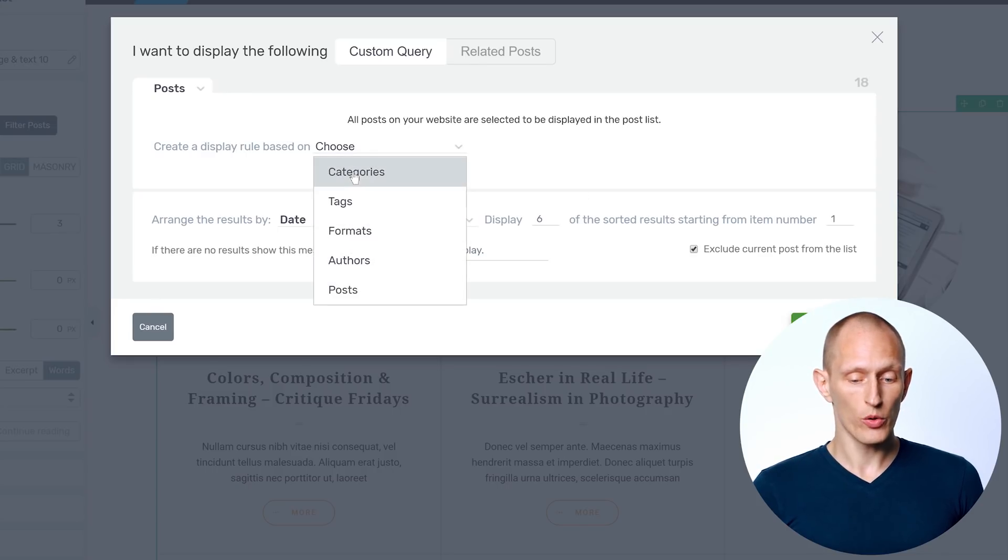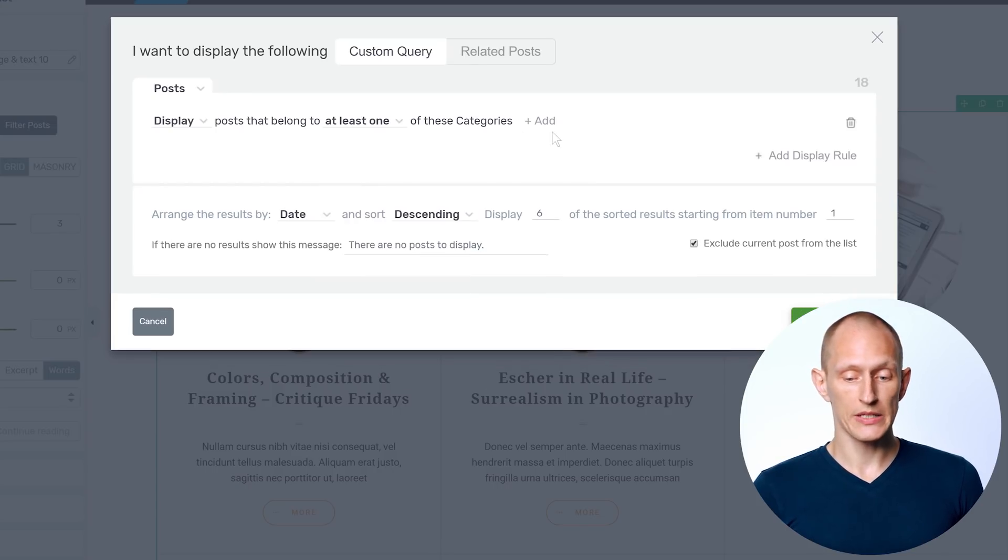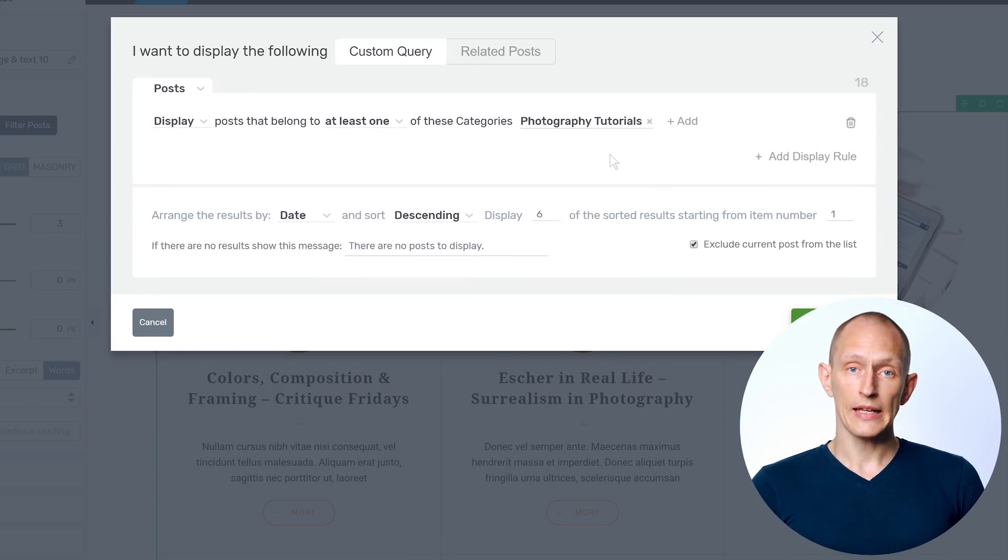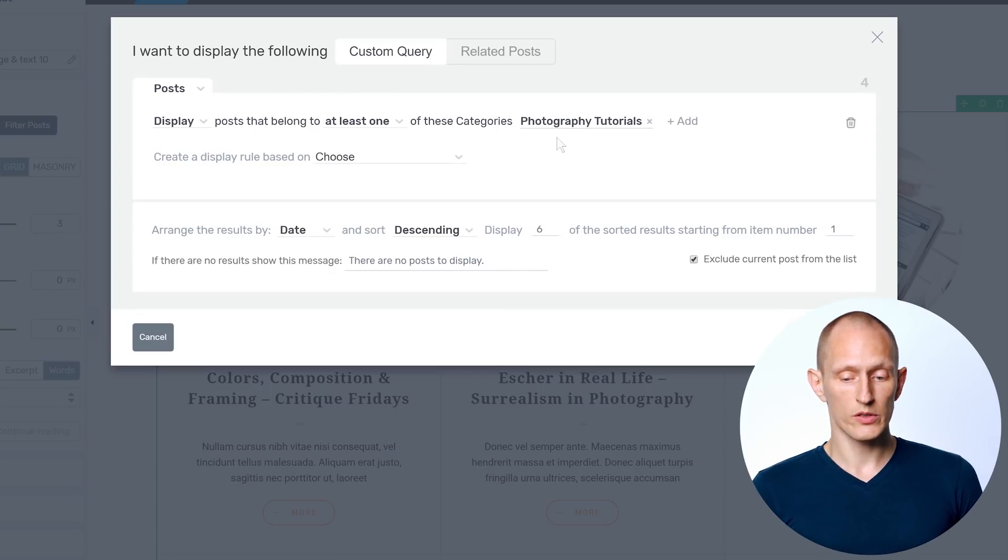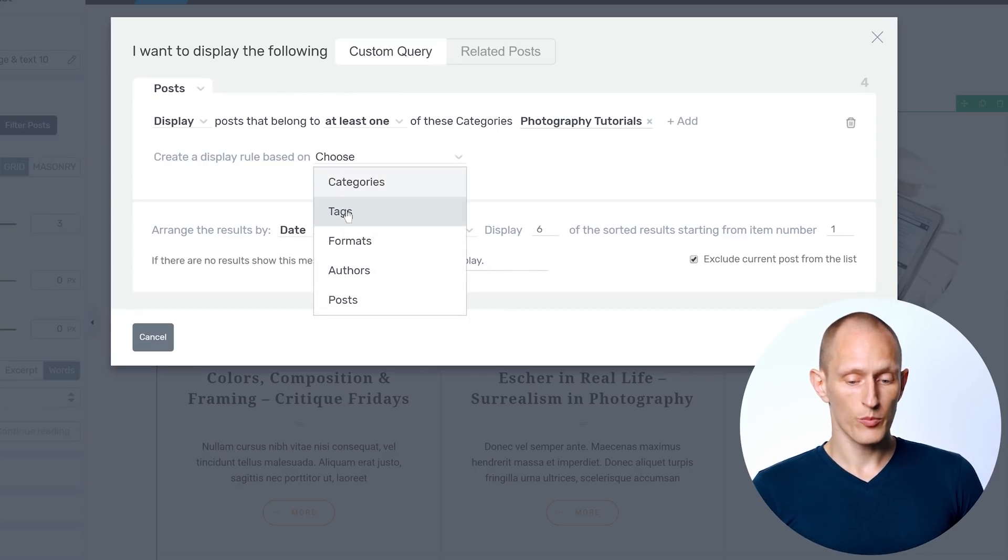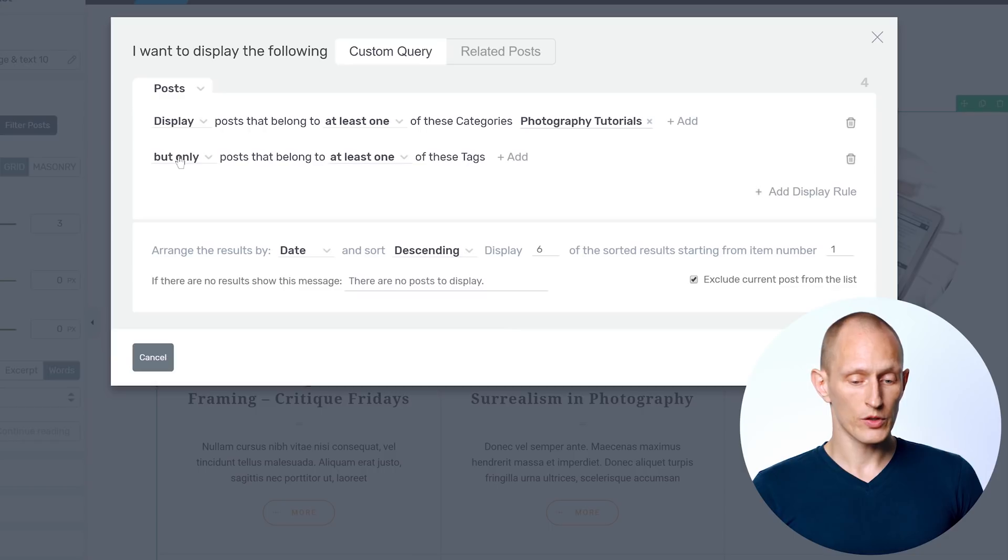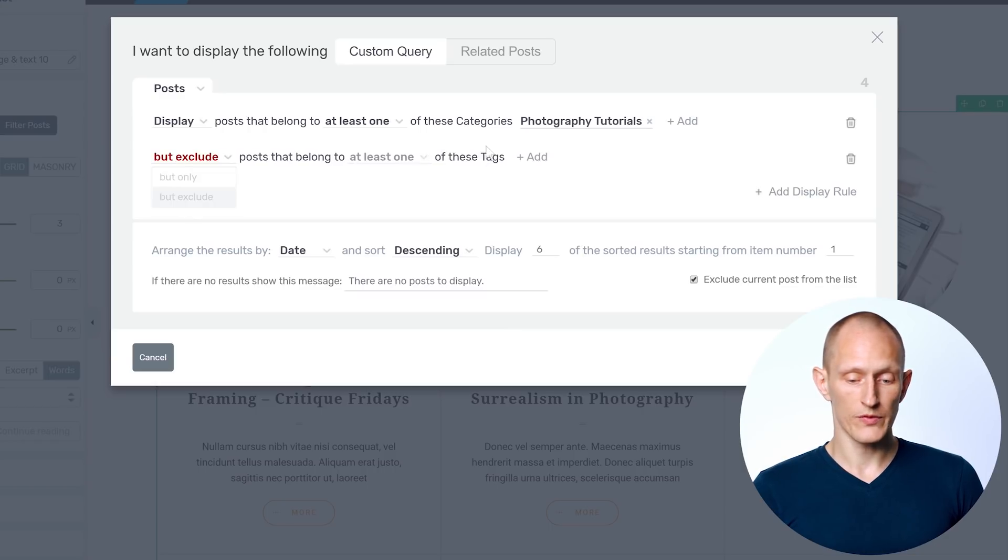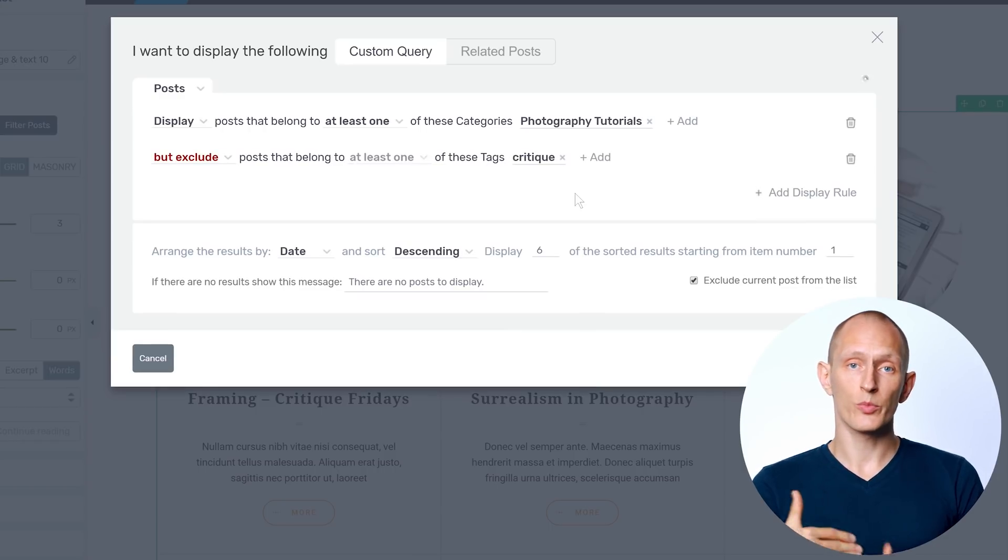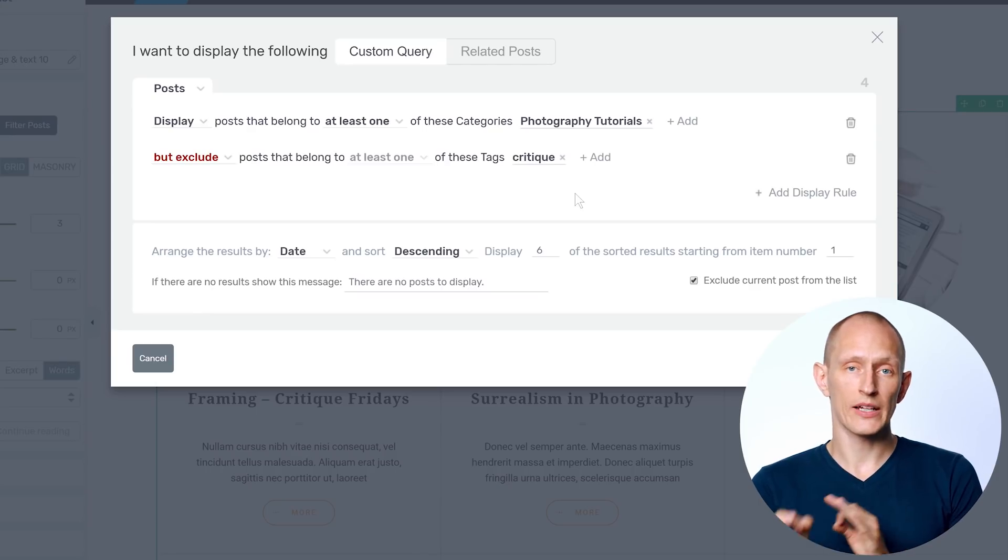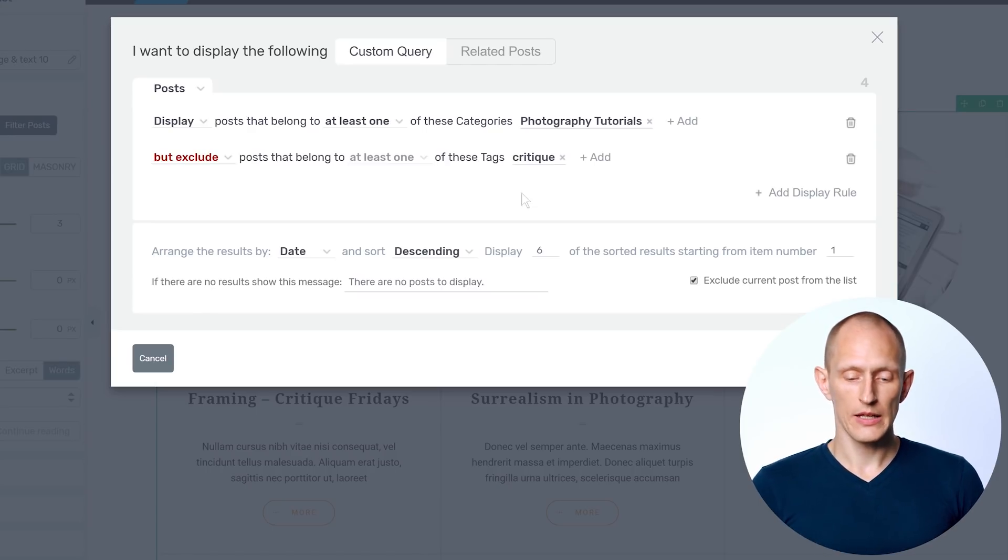And then I can start creating display rules. For example, I can say I want to show posts of a specific category. And I can even add further conditions. So I can say I want posts from this category, but only if they're not part of a specific tag. And we can add in multiple rules like this to exactly refine what should show in a post list.